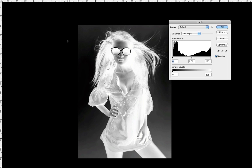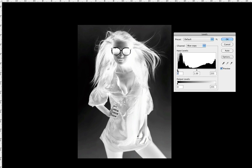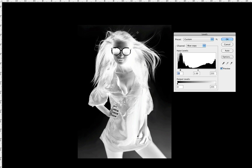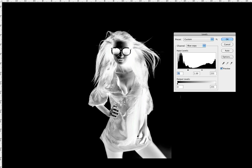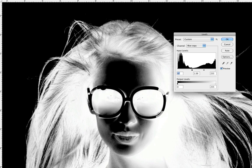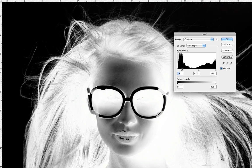Now adjust the levels so all the dark areas around her go all the way black — Command L, Control L on a PC. Bring the slider in until it's all black. But if you bring it in too much you'll start losing all the strands on the hair, so zoom in and adjust it where you still see the strands.